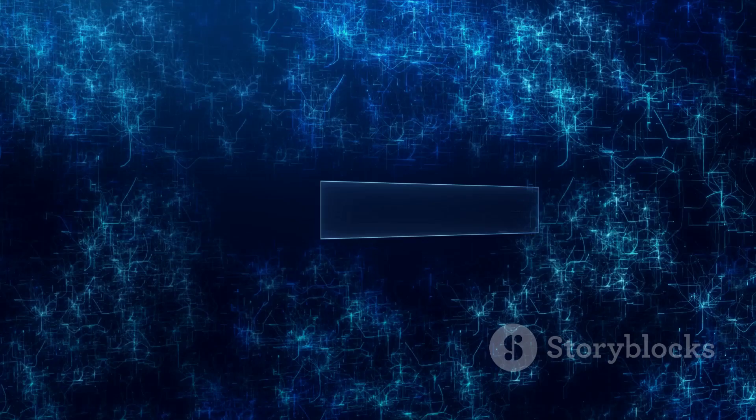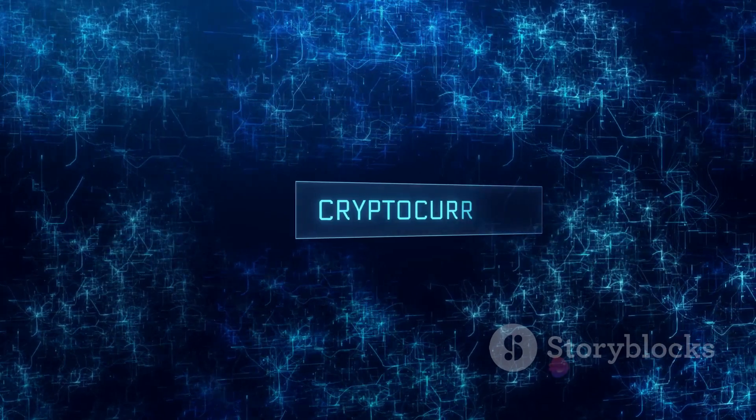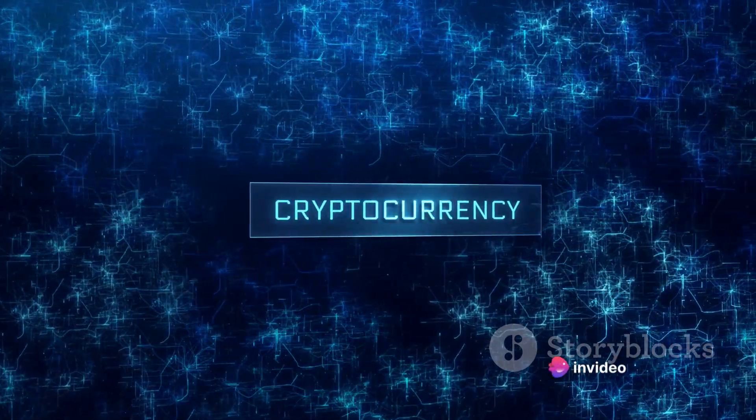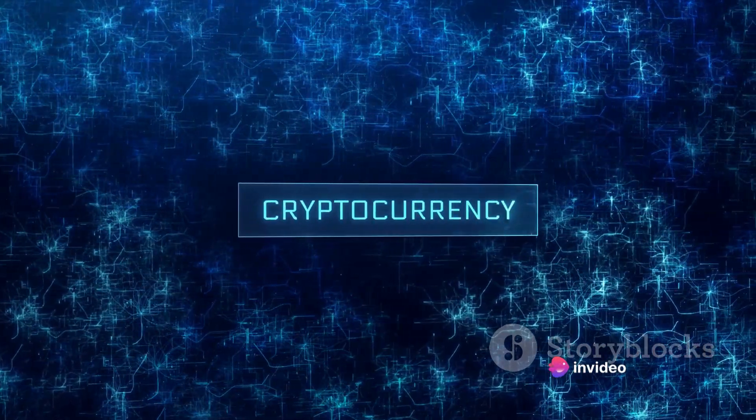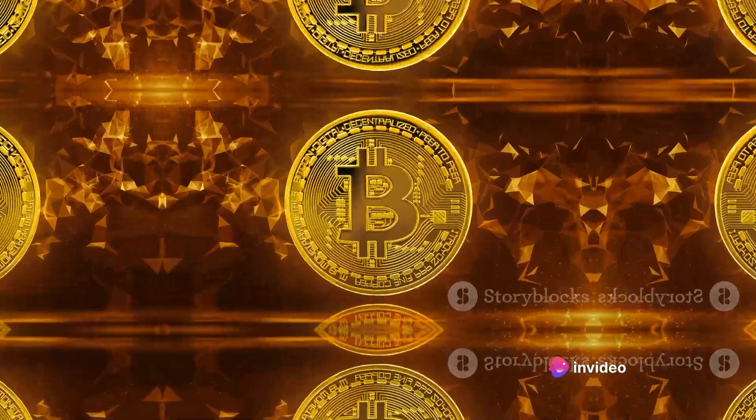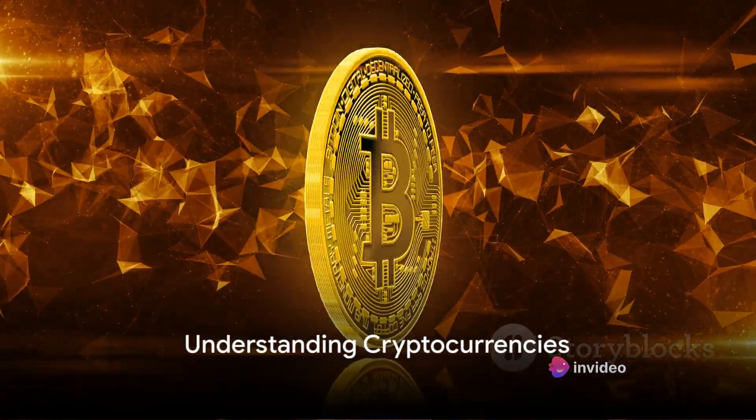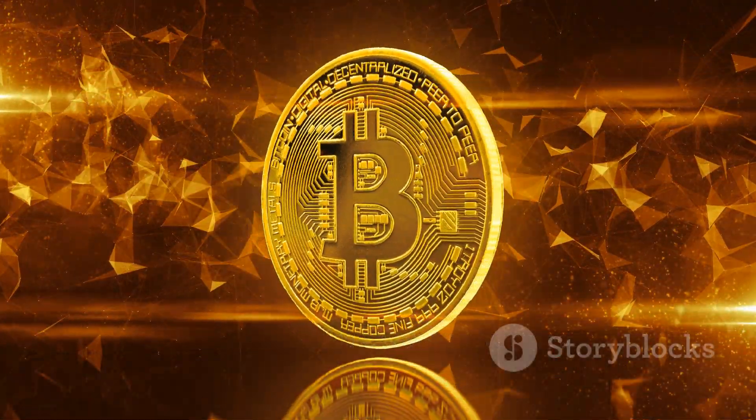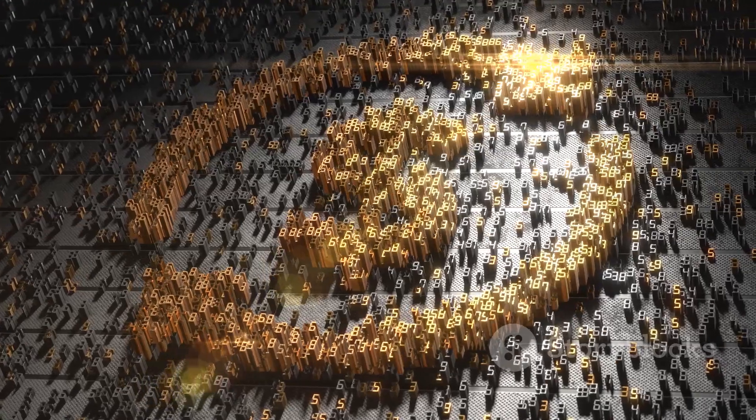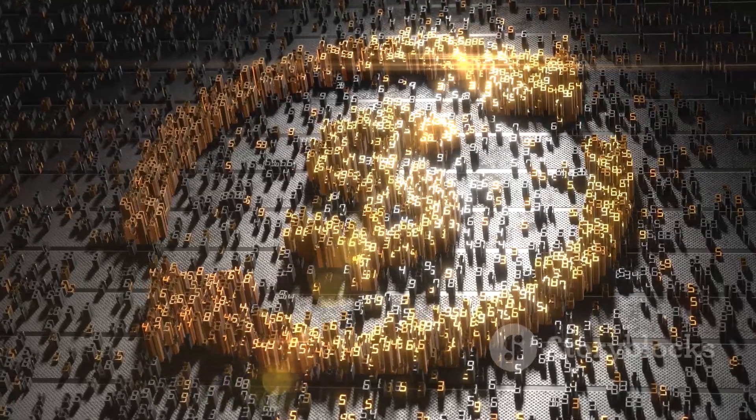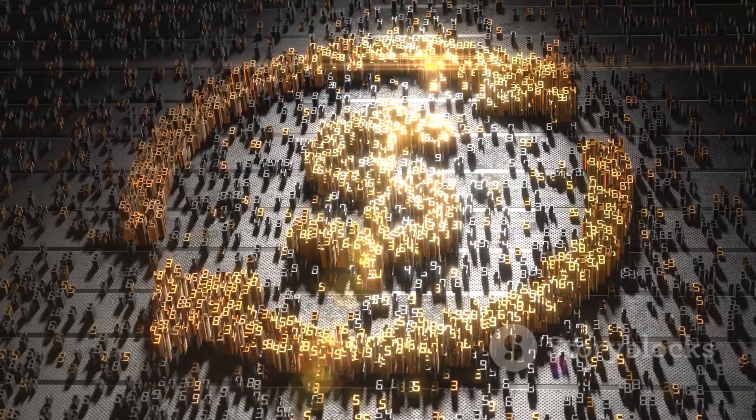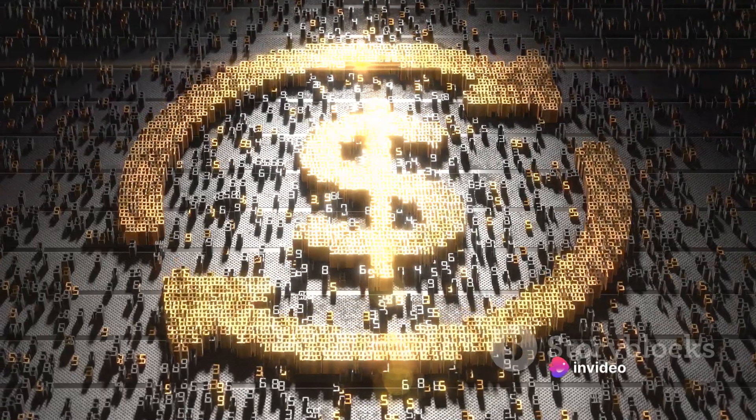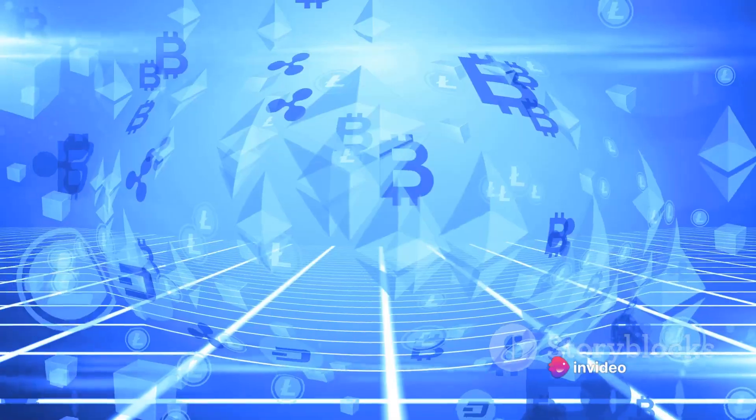So to understand what could be the next Bitcoin, we first need to understand what exactly is a cryptocurrency. Cryptocurrencies, a term that has become almost synonymous with digital wealth. Just like the internet revolutionized how we share information, cryptocurrencies are revolutionizing how we transact value. But what exactly is a cryptocurrency?